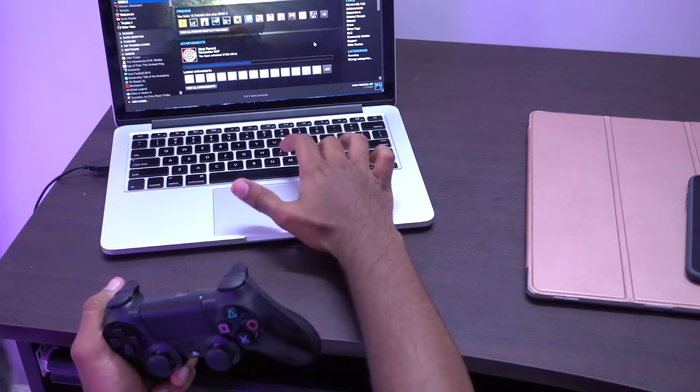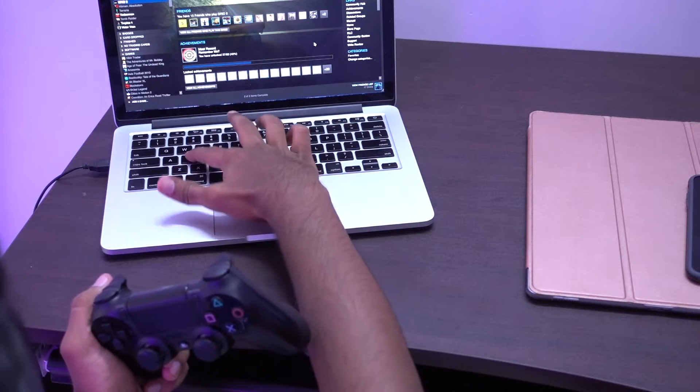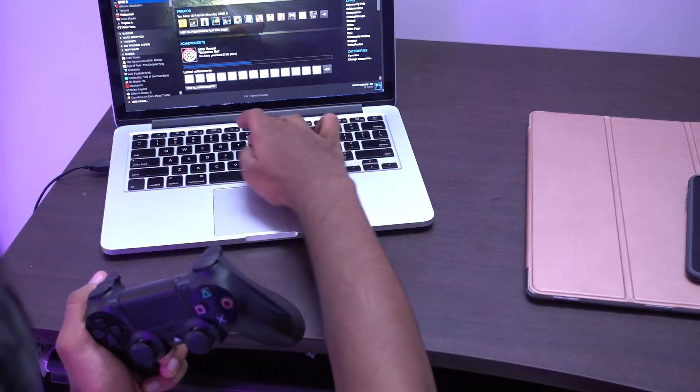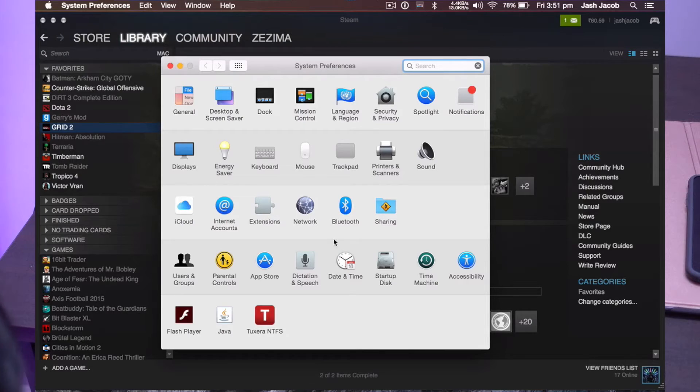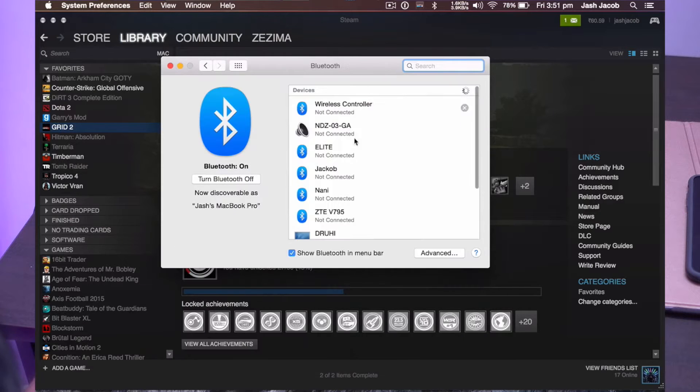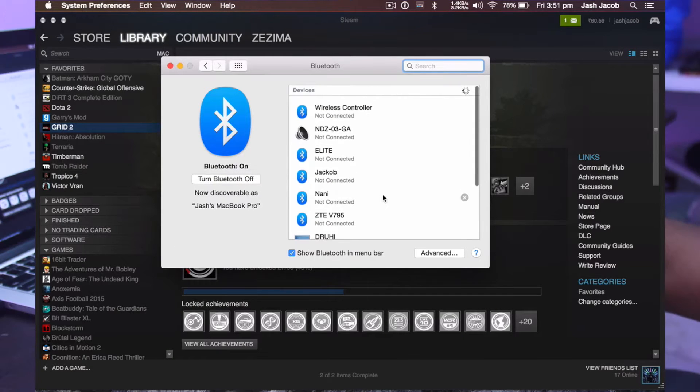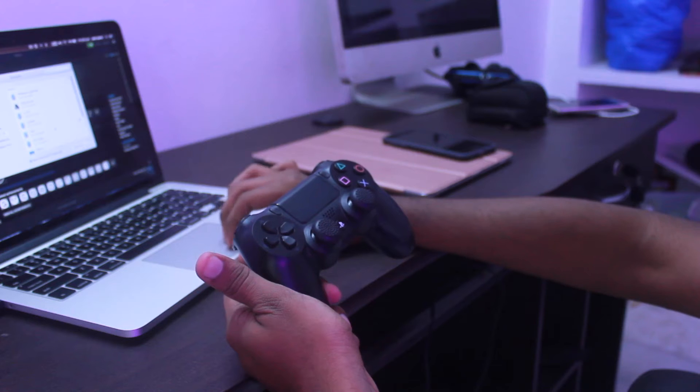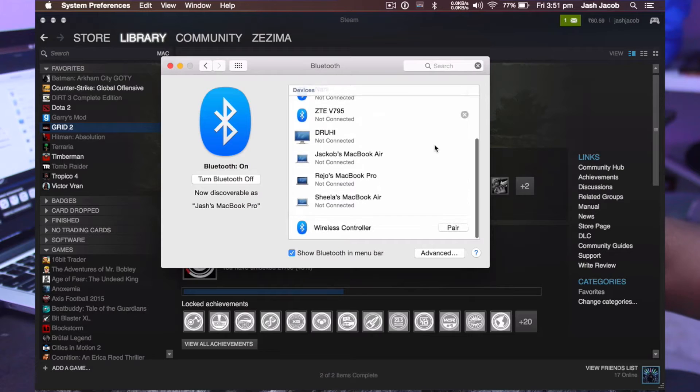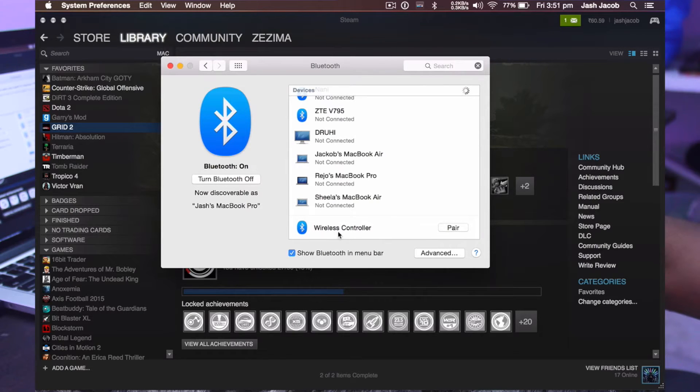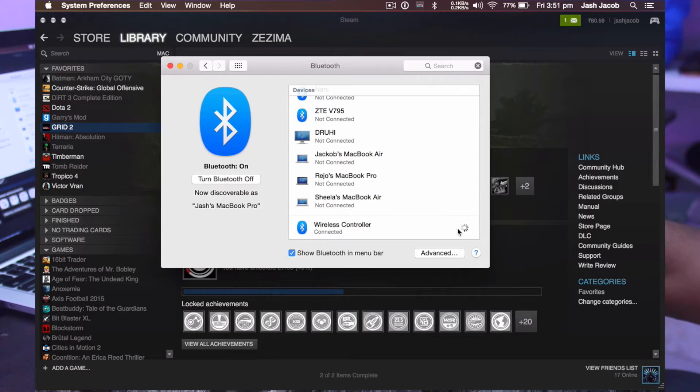Get into the system preferences on your Mac, go to Bluetooth and wait for it. It'll show up as wireless controller. Now hit pair.